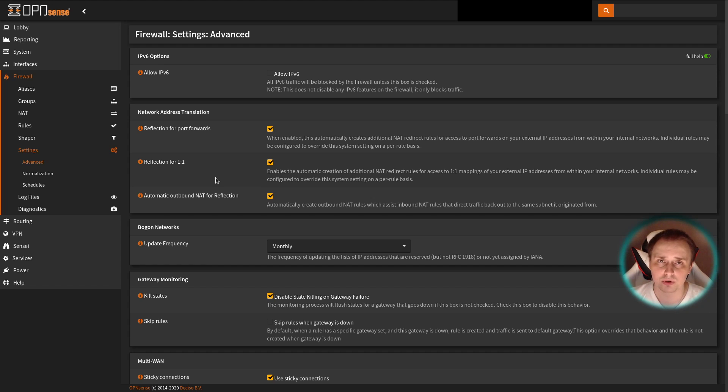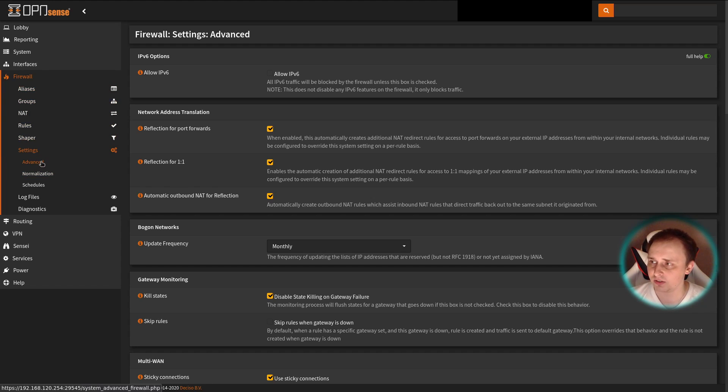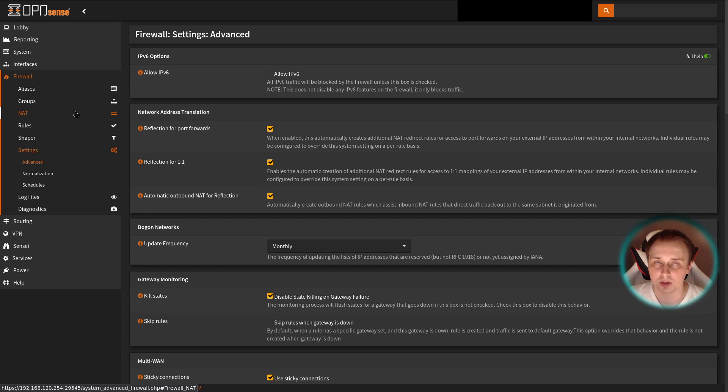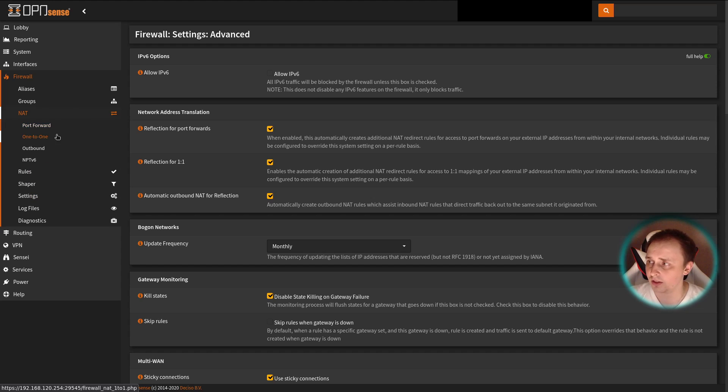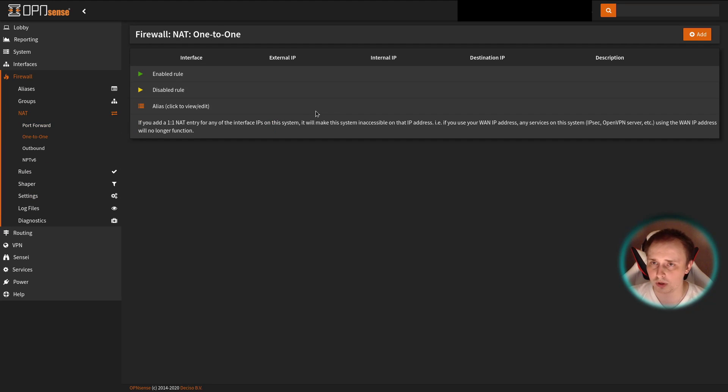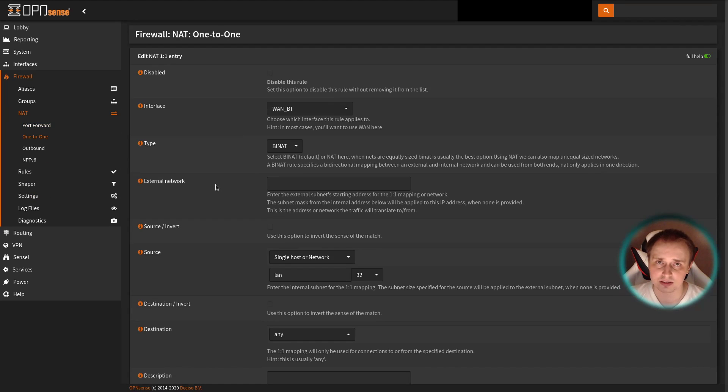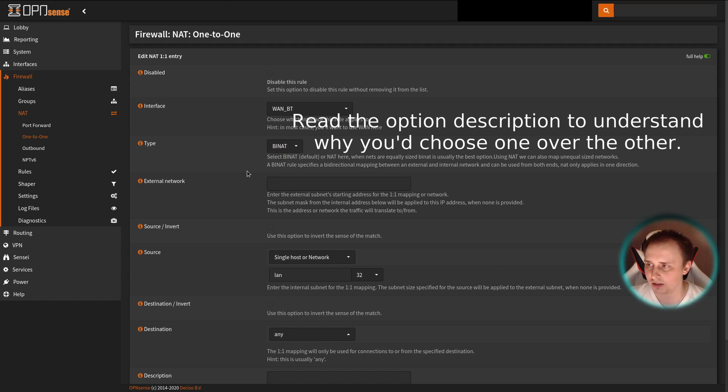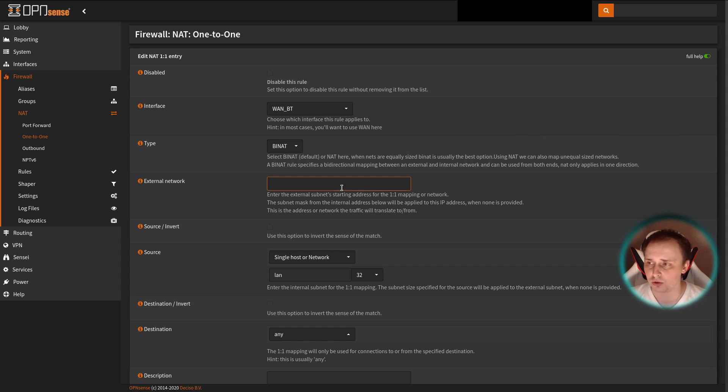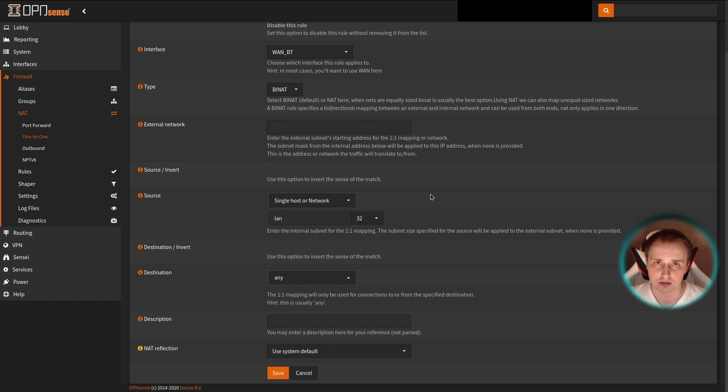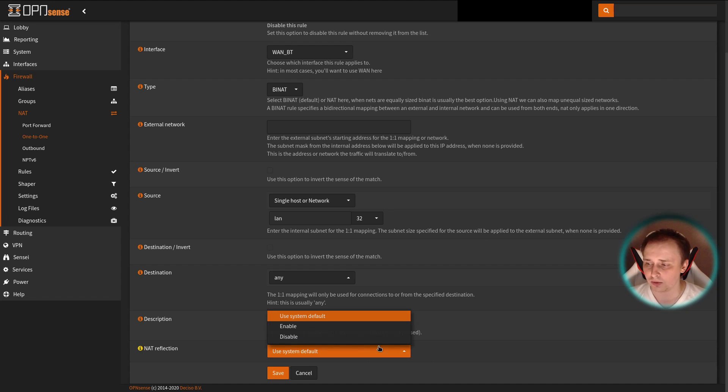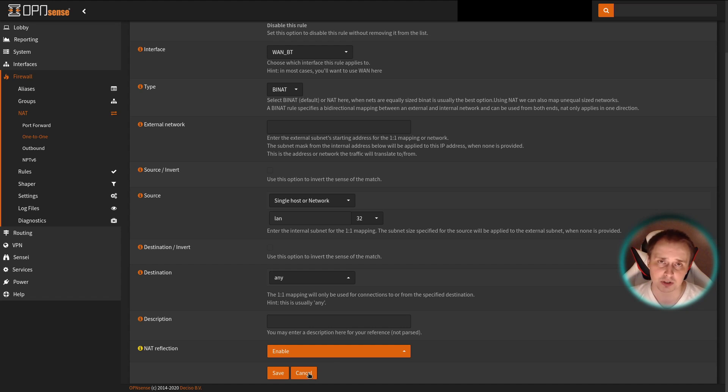Let's start with the OPNsense firewall first again. Before you even start adding one-to-one NAT rules, go to Firewall, Settings, Advanced and hit this checkbox. Otherwise, you're going to have a hard time figuring out how to enable the NAT reflection for one-to-one rules. Save and apply your settings, then go to NAT, one-to-one. And this is much simpler than something we had before. We just need to choose the interface, the type, which is usually by NAT in like 99% of the cases. External network is your public IP address, and the source is your internal resource. Destination any, give it a description, NAT reflection enable, hit save, apply, and that's pretty much it.